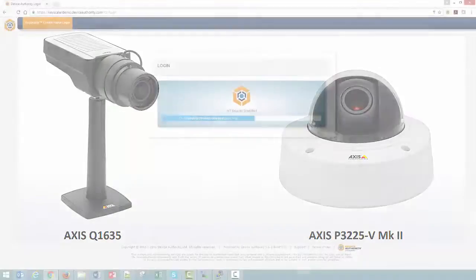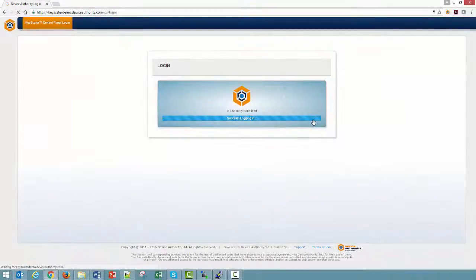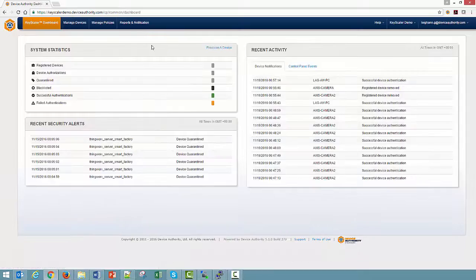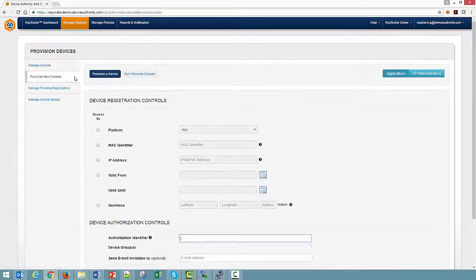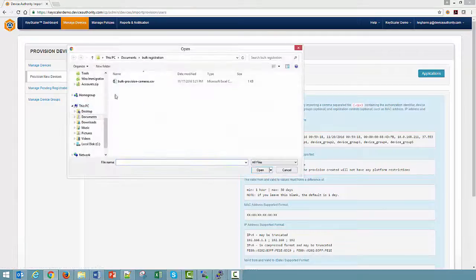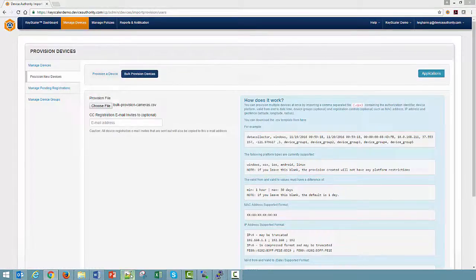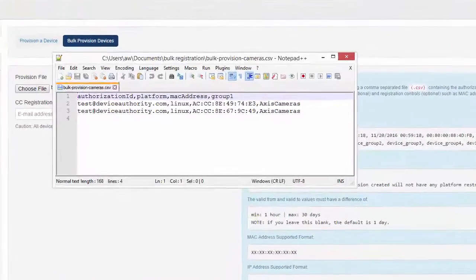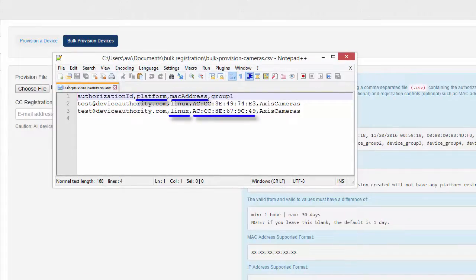The process begins with device registration. I'll go to the Keyscaler Management Control panel and create device provision records for the cameras using our bulk provision feature. As you can see in the CSV file, I'm using platform and MAC address as registration controls.